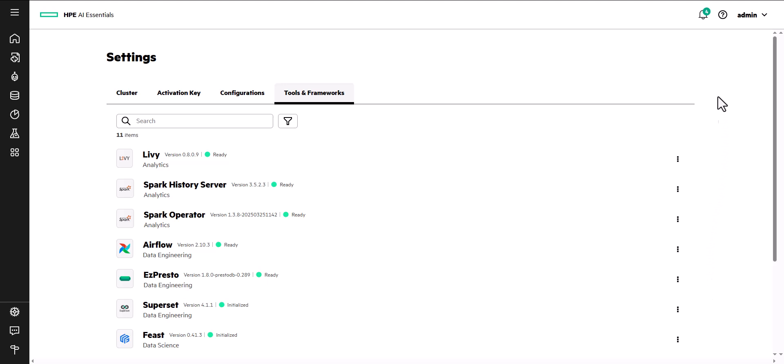If any system issues arise, the system raises alerts and prints notification messages, which you can access through this alert bell.